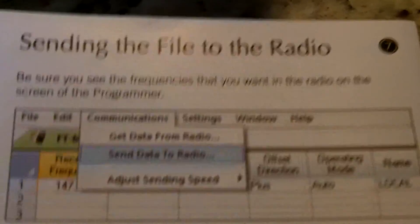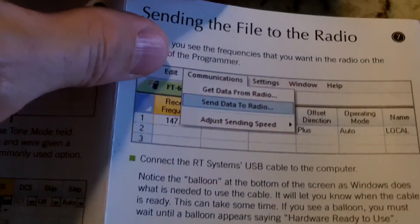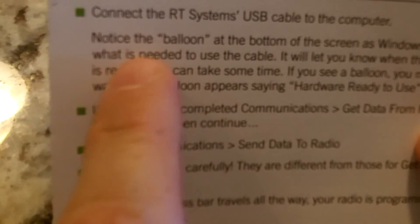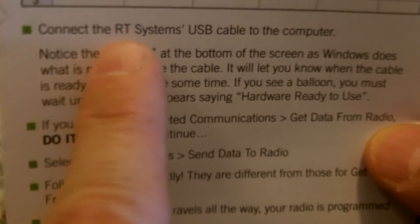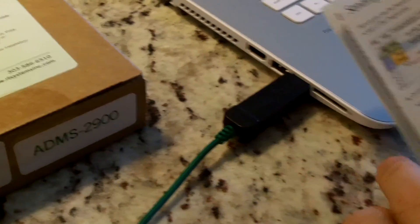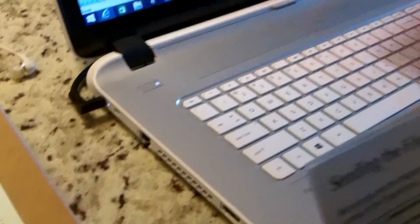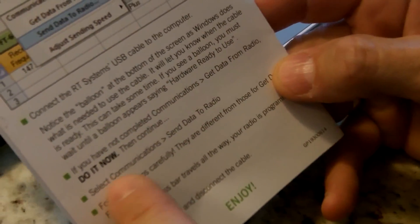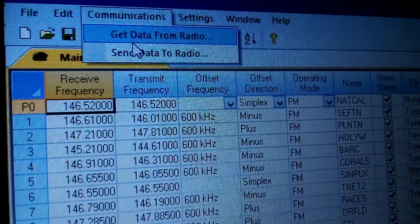I want to send it to the radio, so that's what we're going to do now. We're going to follow this step right here — connect the USB cable to the computer. It says it's ready and it's connected. We did complete the 'get data from the radio' step, so we can skip that. Next: select Communications and then Send Data to the Radio from the software — we're going to go to Communications right here.